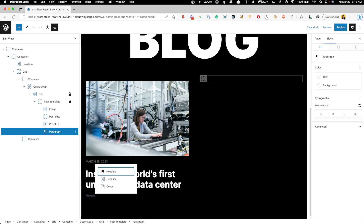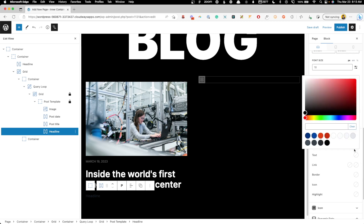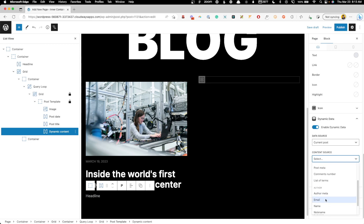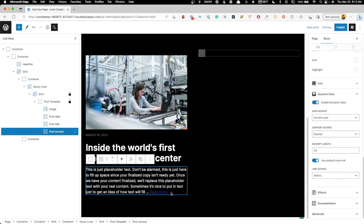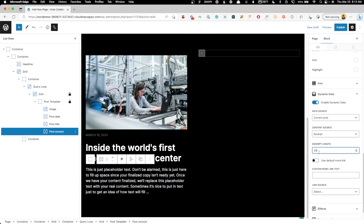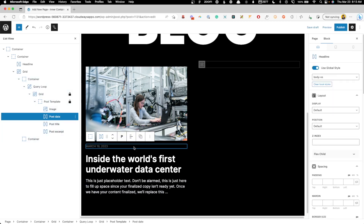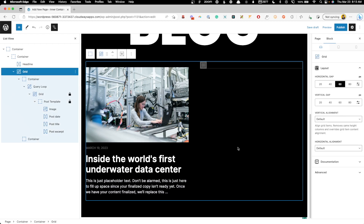Underneath the title we'll add another headline block, change it to a paragraph, set the text to a light gray color, and in the dynamic data change the content source to excerpt. The excerpt is pretty long for our purposes, so we'll turn off the read more link and set the excerpt length to something like 32 characters. That cleans things up nicely, and we'll set 16 pixels of bottom margin on the date element to even out the spacing.